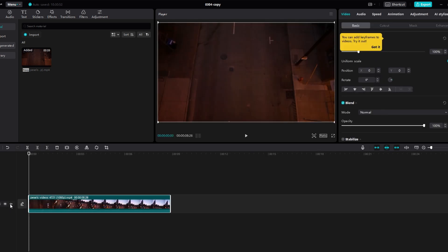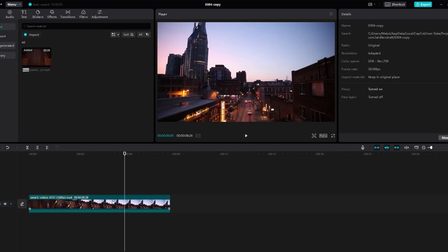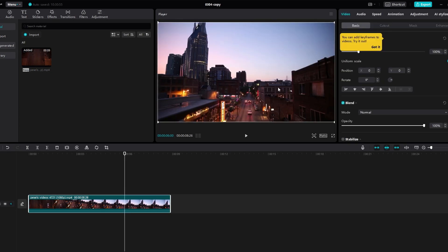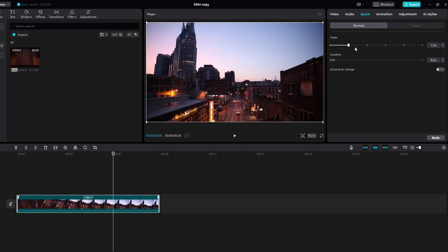If you are not in the speed settings, click on the video, navigate to speed, and choose the desired speed for a smooth slow motion effect.